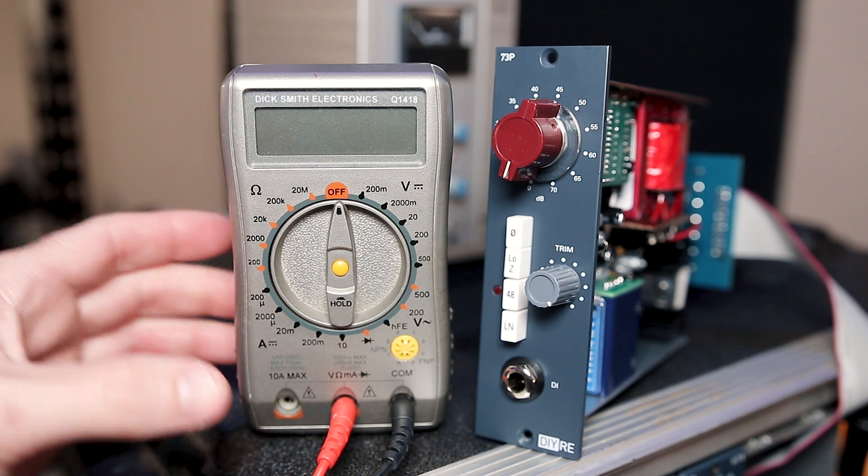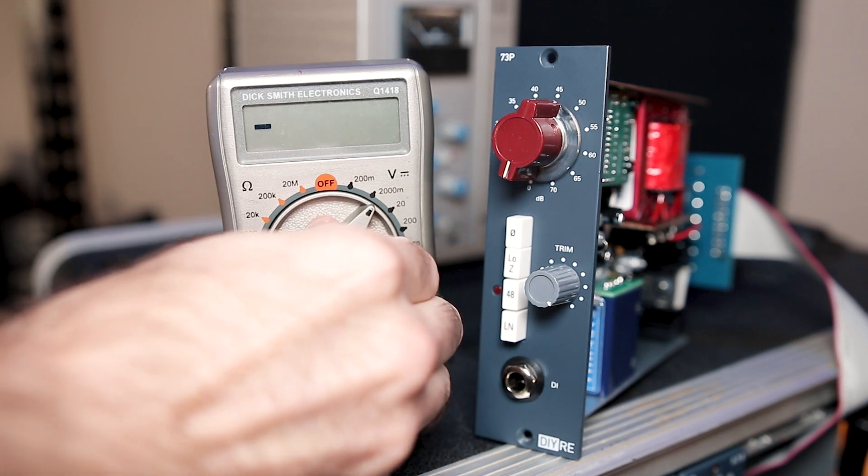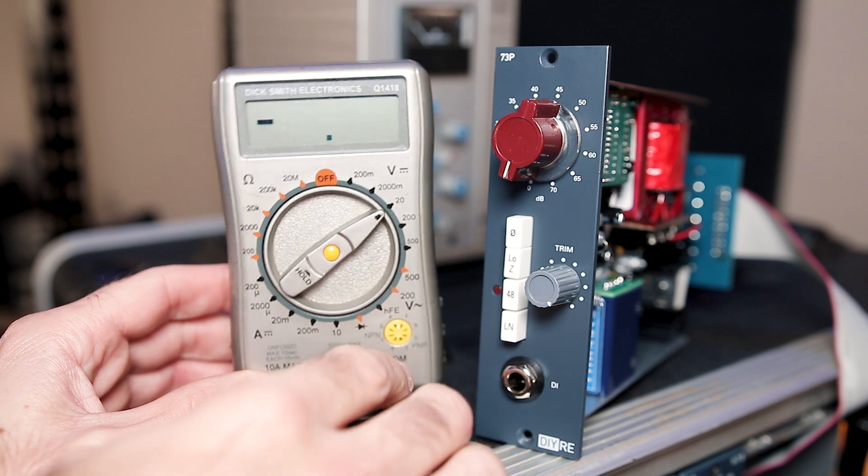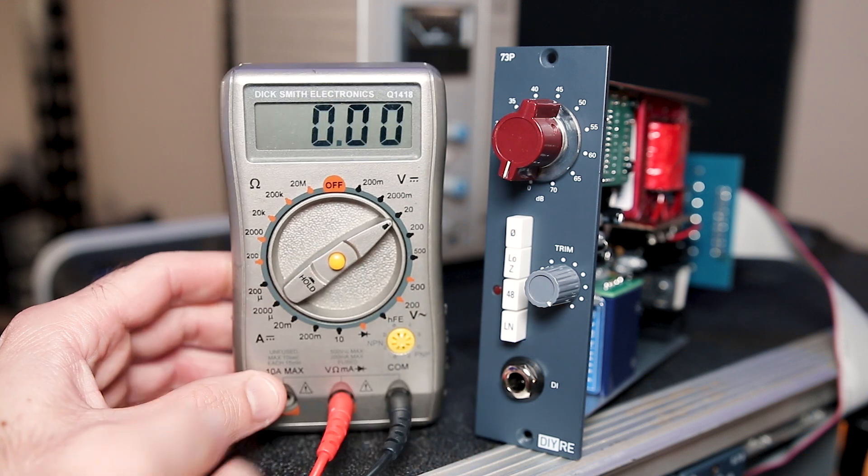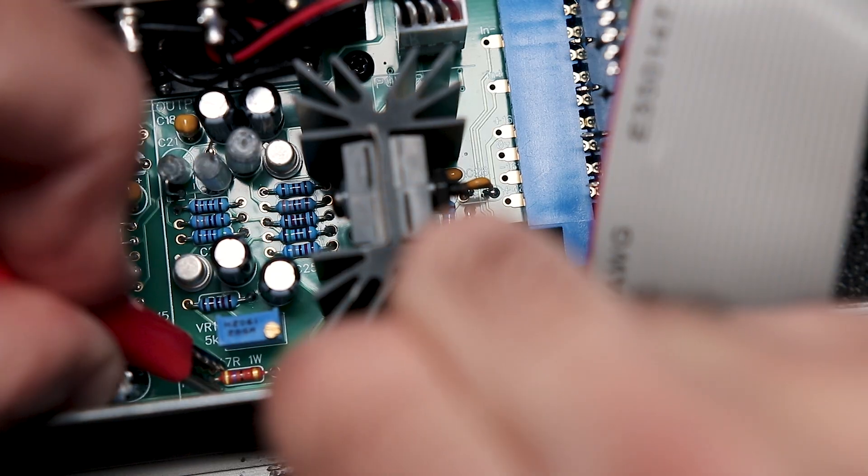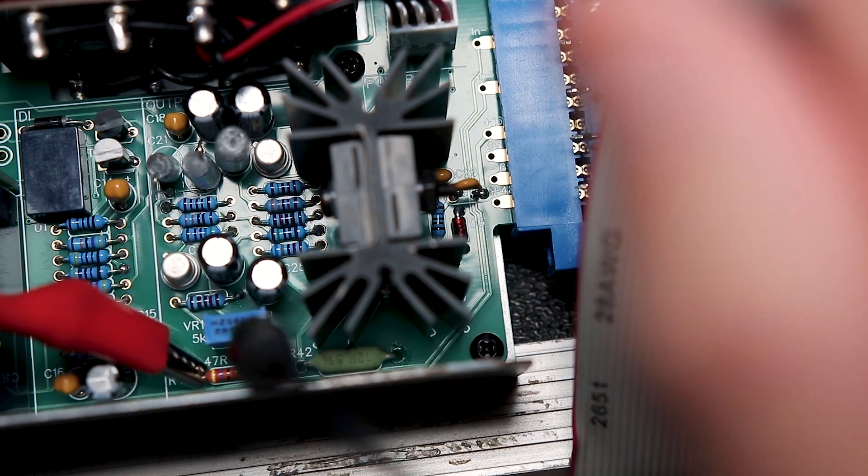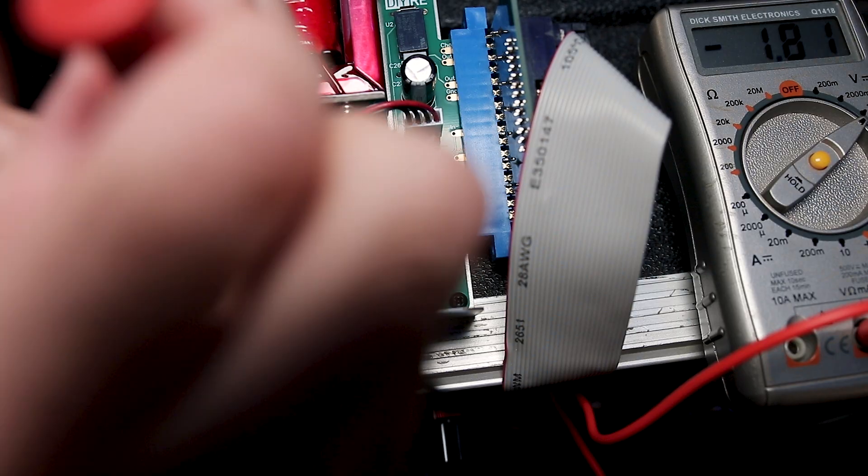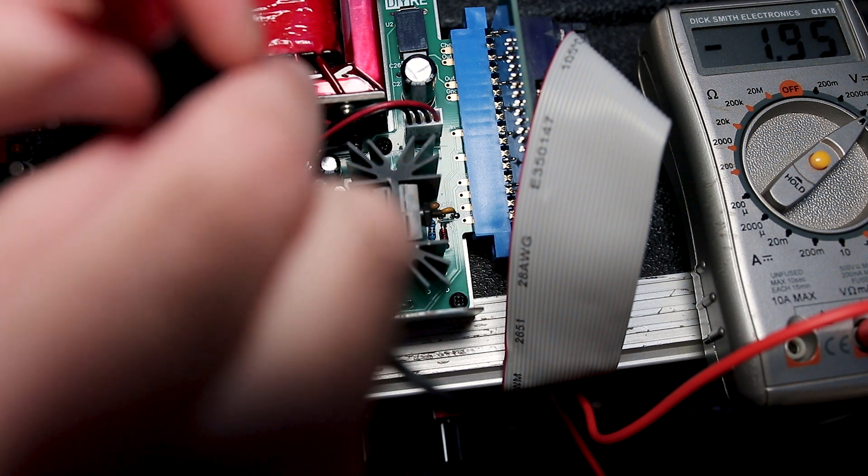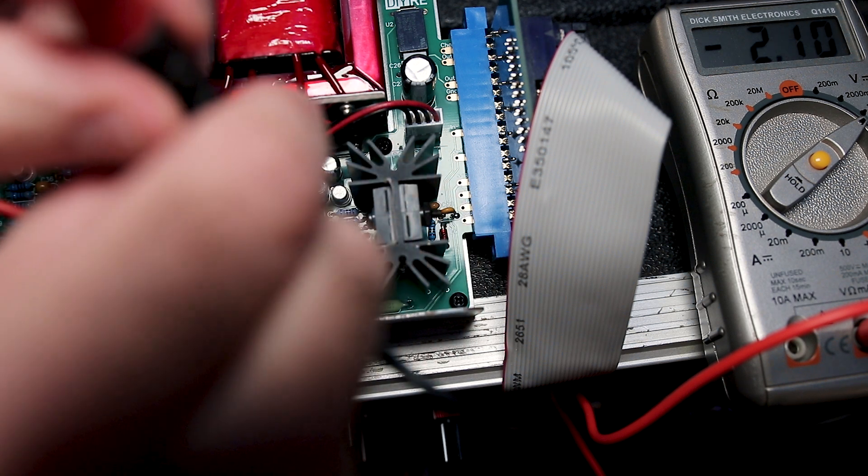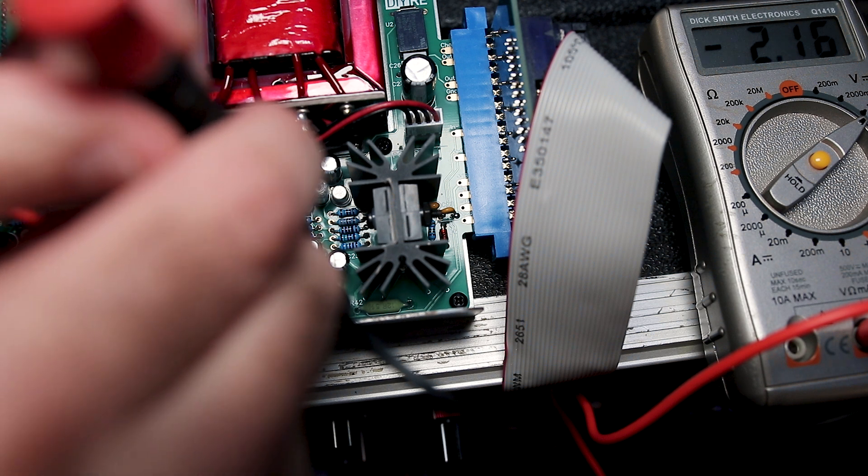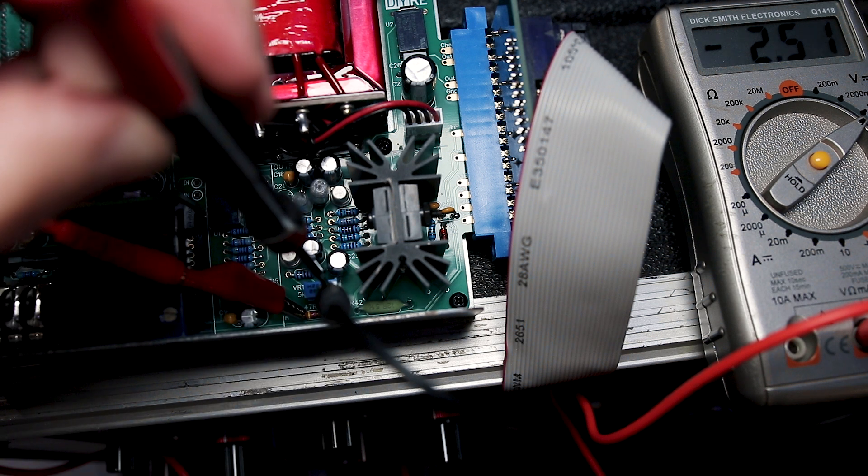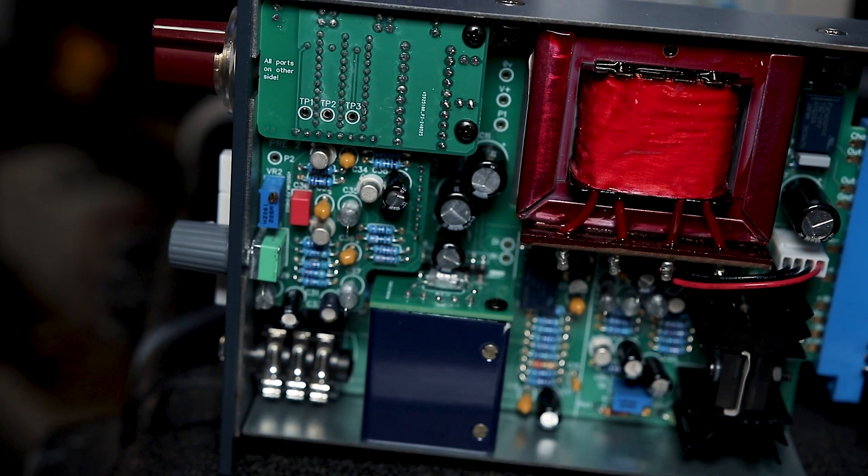Then we need to calibrate the output transistor bias. So in this step, we will set the bias of T8 for the highest headroom possible. First, we want to set the multimeter to read DC volts. Then you want to probe both sides of R41. It doesn't matter which probe goes where. Then you need to trim VR1 until the meter shows 2.5 volt DC or negative 2.5 VDC, depending on which way you've placed your probes.